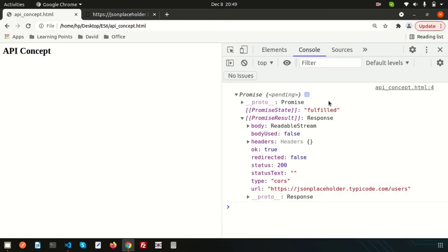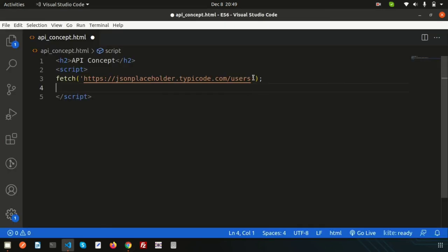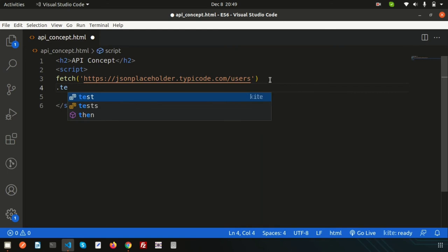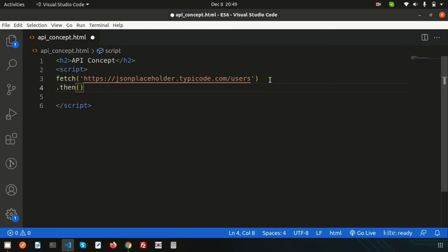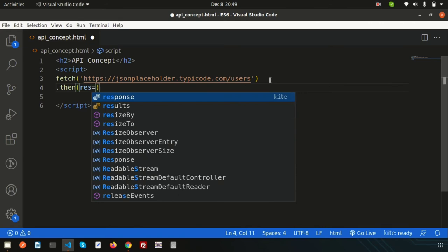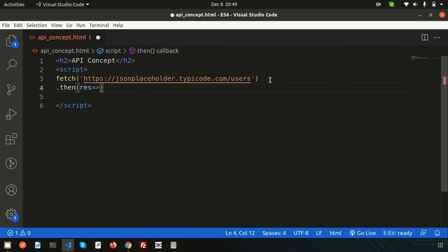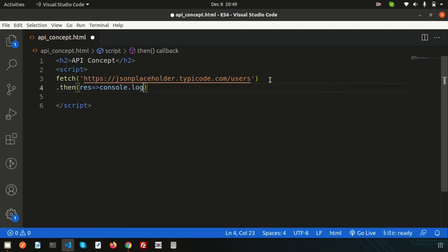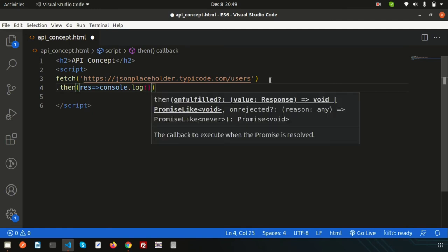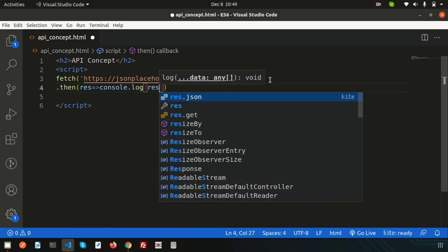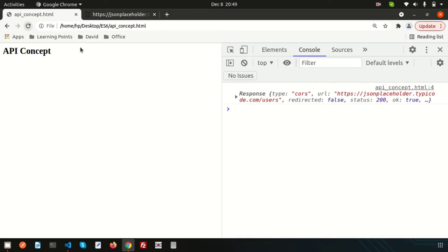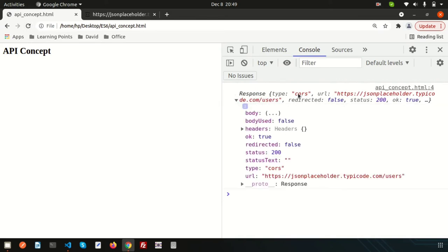So write then, using the then function we can catch the success data. I am creating an arrow function and then just simply write console.log and res. Let's refresh this, we are getting some data, some response.